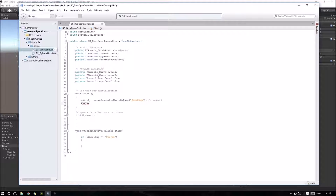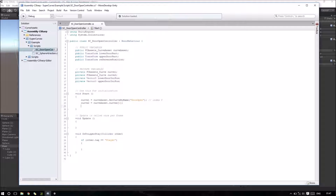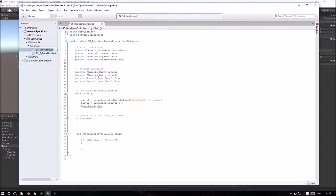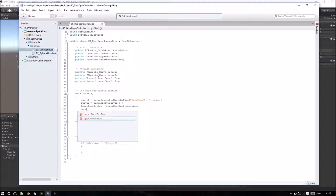For Curve 2, I will use asset.curves — that is another way to get my curves. I can simply use the curves variable and use the index identifier, which is index 1. I can also set my initial positions: lower door initial position equals the lower door part position.